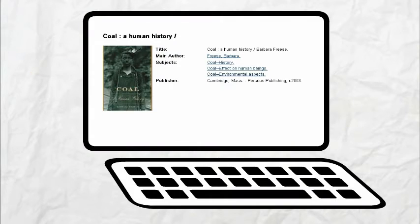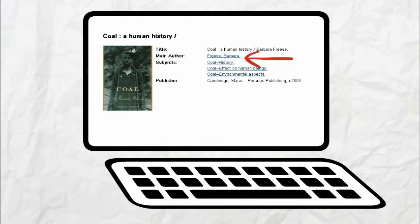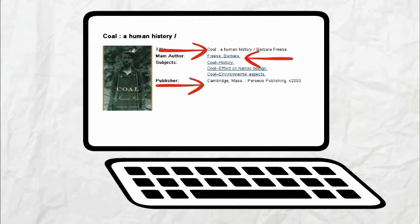Here's a book found in the Seneca Library search. What is the information needed to cite? You need the author, title, publisher, and publication date.